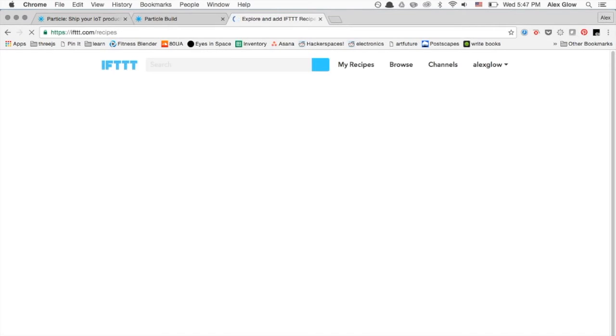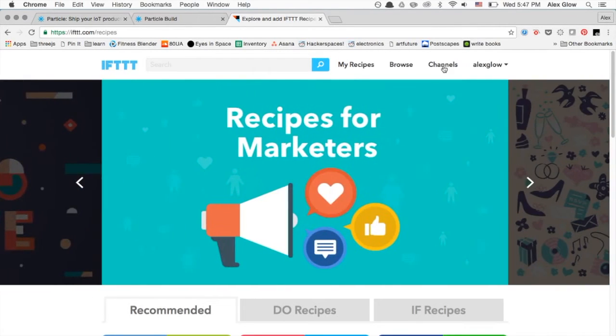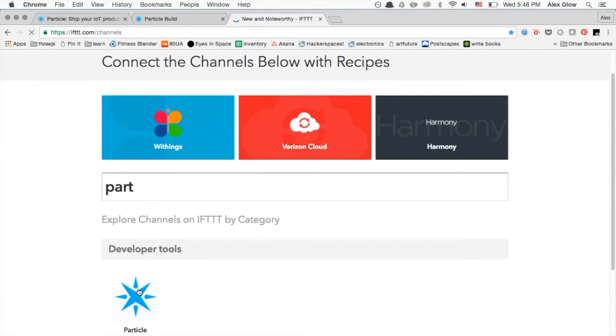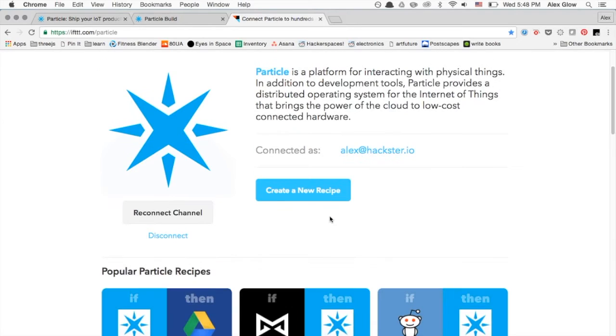Let's head over to If This Then That, one of my favorite tools for handling IoT. Particle has its own channel, which allows you to interact with it. You can send commands and read sensors.